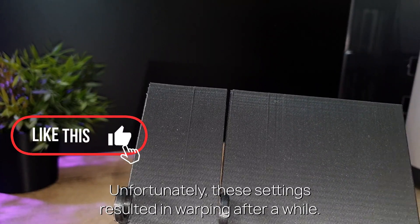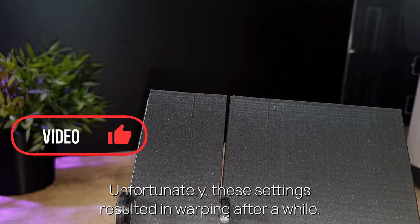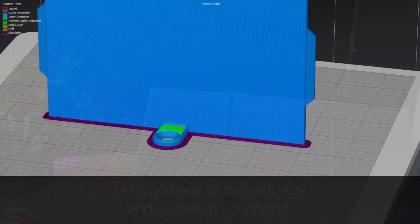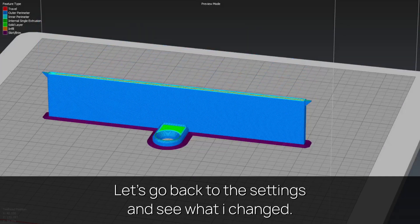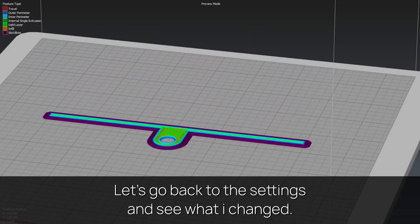Unfortunately these settings resulted in warping. After a while, let's go back to the settings and see what I changed.